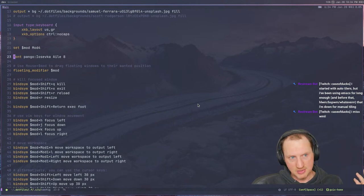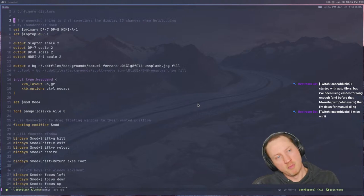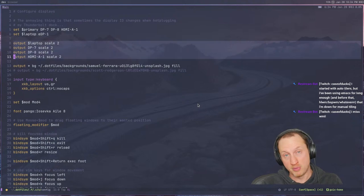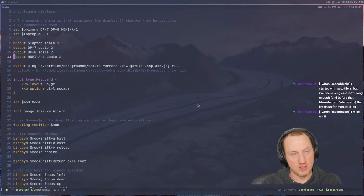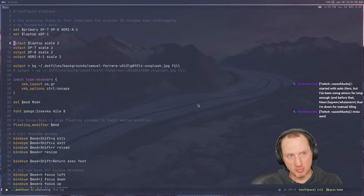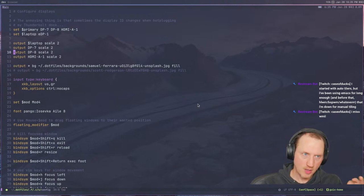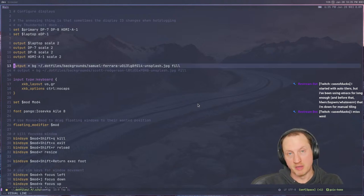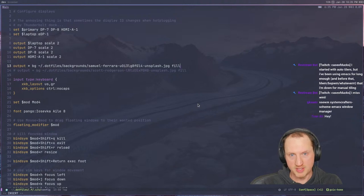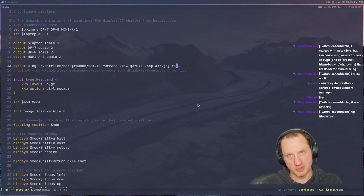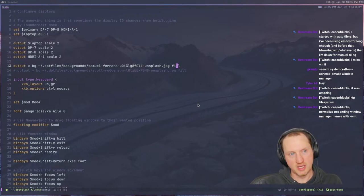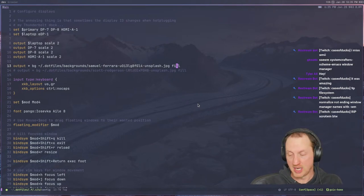The thing that is a bit different from i3 is that you're configuring your screen outputs, your displays, inside of the Sway configuration. All of these output lines have their own function — for instance, one allows you to set the background for all of your displays to whatever file you want, and you can say whether you want it stretched, filled, or centered. So no more external application for setting your background.